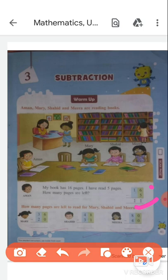Now, how many pages are left to read for Mary, Sahid and Meera? Let's find out. 36 minus 20: 6 minus 0 equals 6, 3 minus 2 equals 1, so Mary has 16 pages more to read. For Sahid: 8 minus 1 equals 7, 4 minus 3 equals 1, so there are 17 pages left to read for Sahid. And for Meera: 0 minus 0, 8 minus 4 equals 4, so there are 40 pages left to read for Meera. So this is completed, I hope you understood.